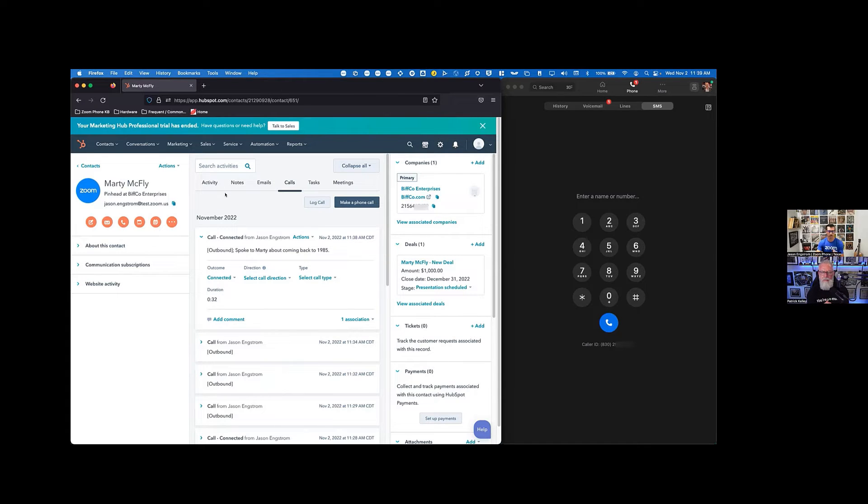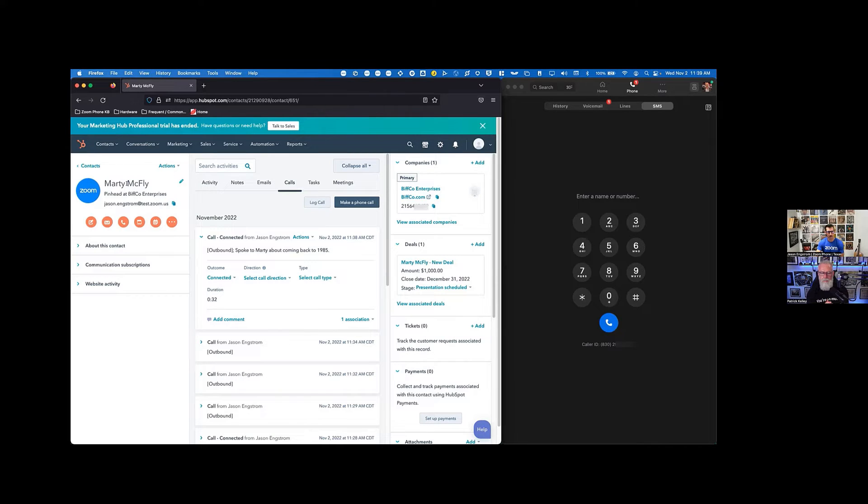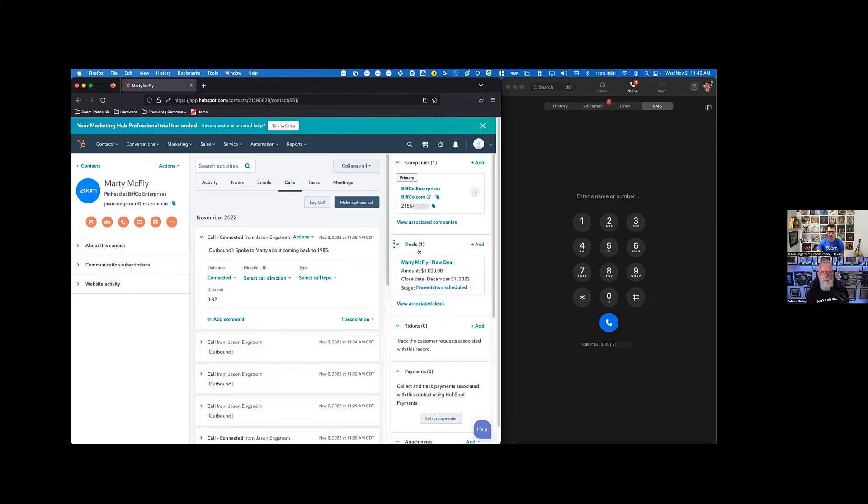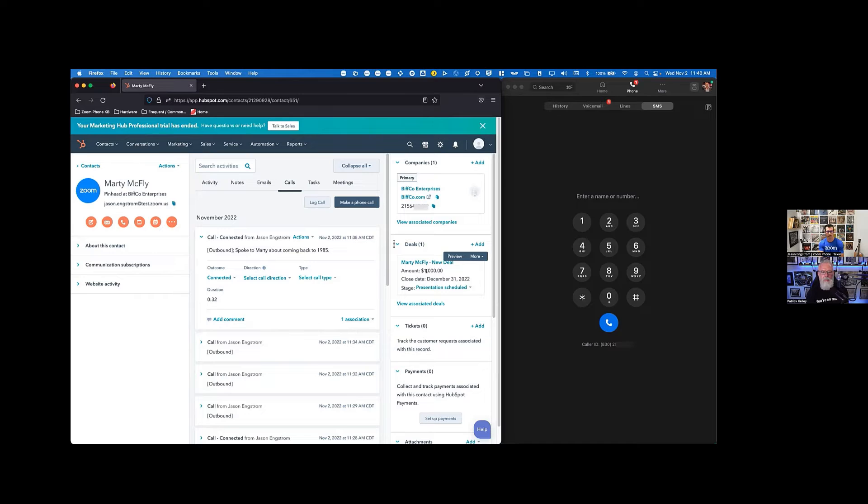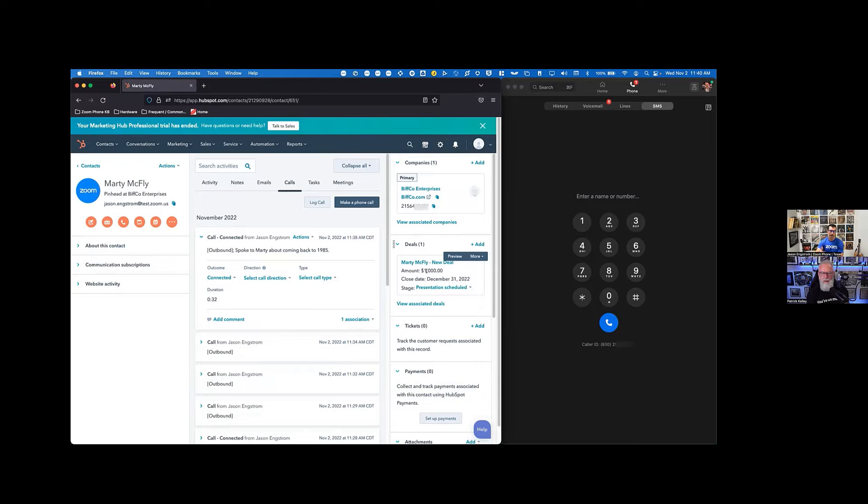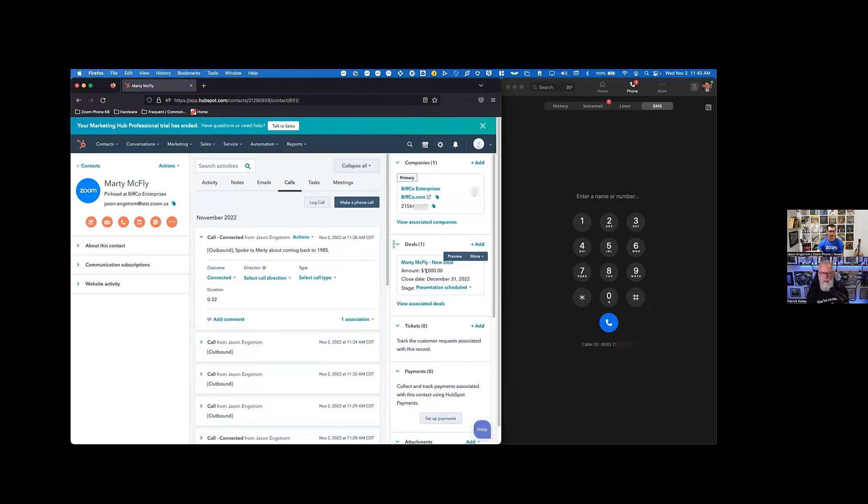Yeah, the nice part is when I log that call, I can be on the contact record for Marty. I could be at the company level, so Bifco Enterprises here. I could even be on the deal that I have here. So I'm going to close a thousand dollar deal with Marty with getting them some new plutonium to come back to 1985. And whatever record I'm on and I make that call, it's going to log to any one of those associated records there. So it's connected any place within HubSpot.